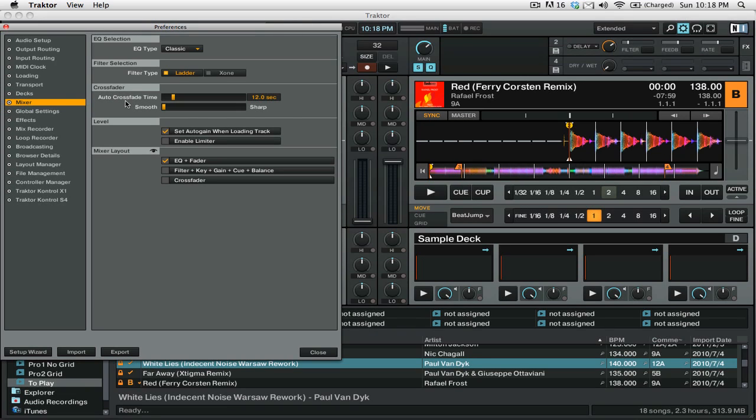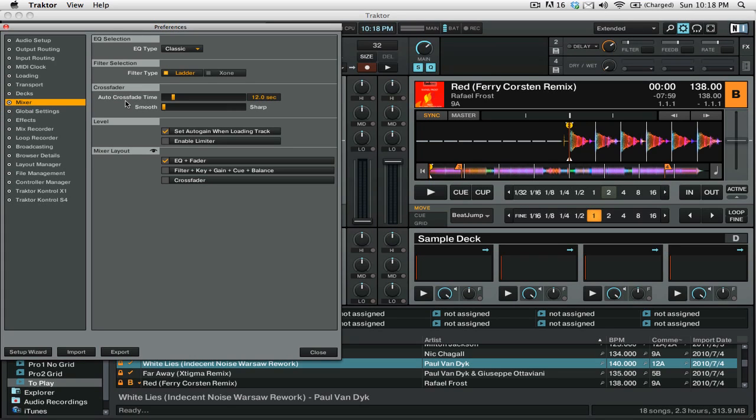By setting this value you're setting the amount of time that Traktor fades between the two tracks. By having it set to 12 seconds the crossfade between track A and B will last for 12 seconds.